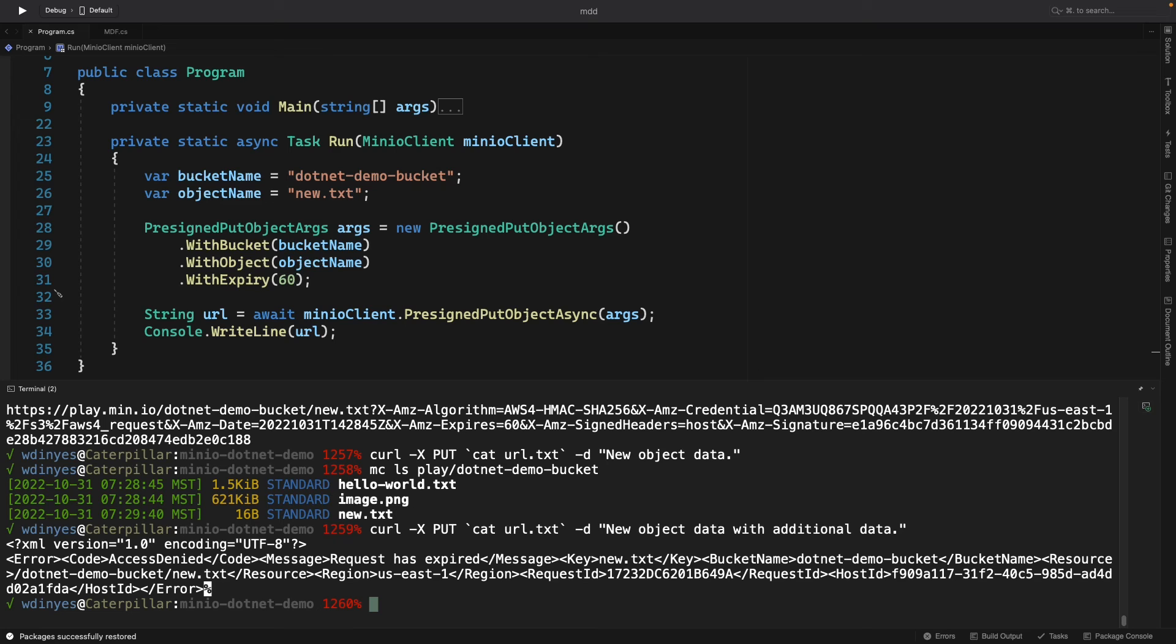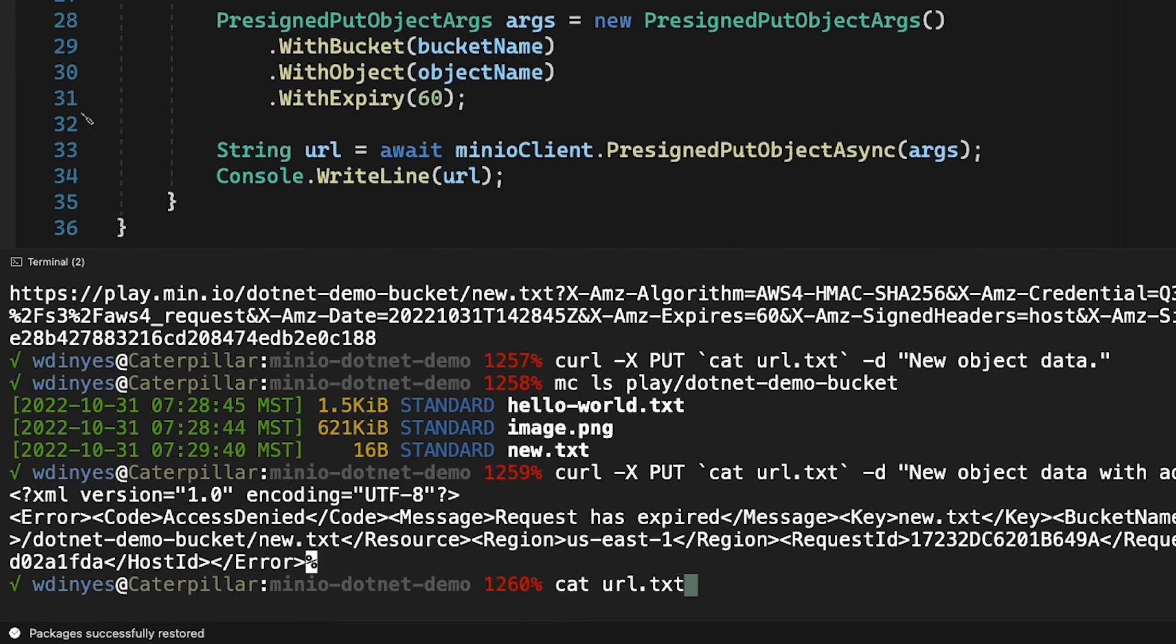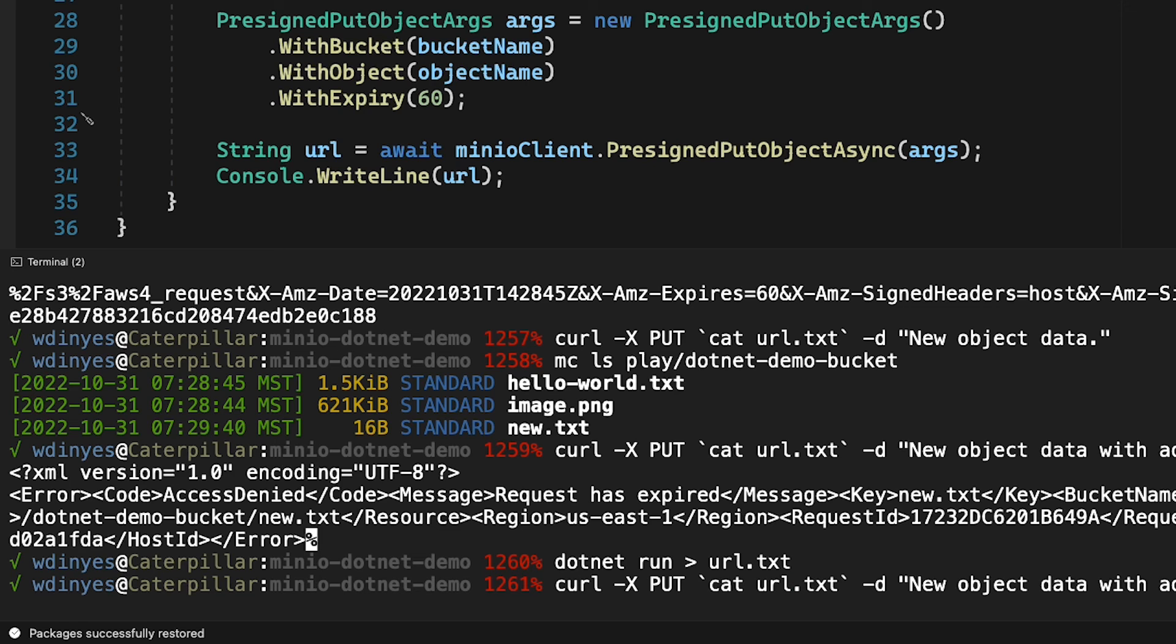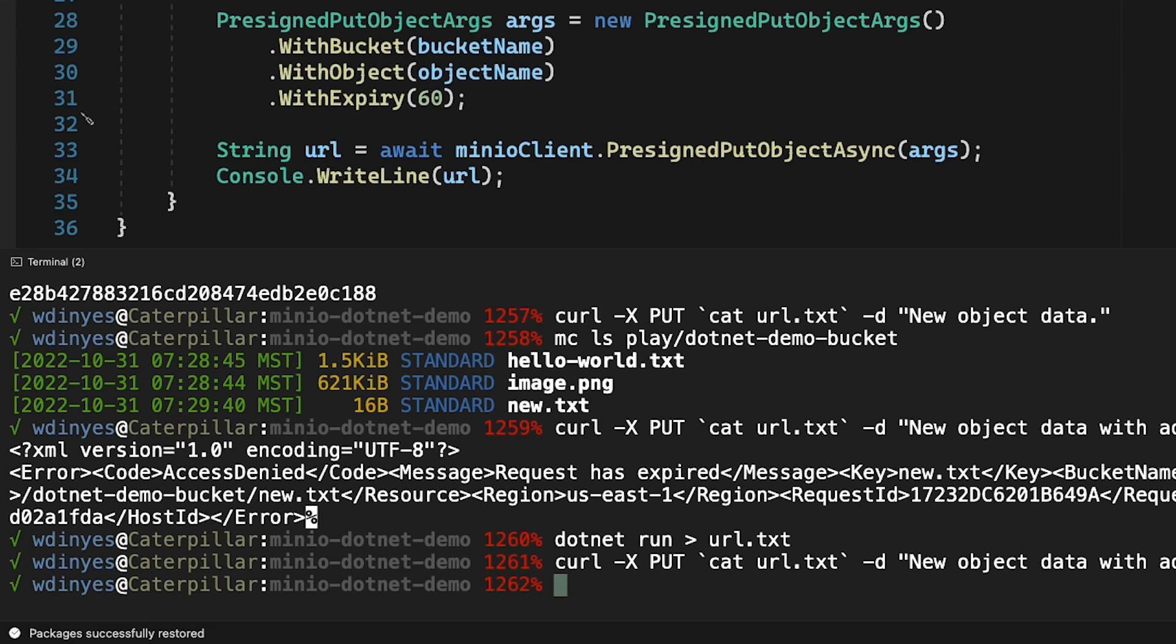But if I want to do it again, I can always just do a dotnet run, url.txt. That will give me a fresh URL that I can use. And then if I upload this with the additional data, now it works again.